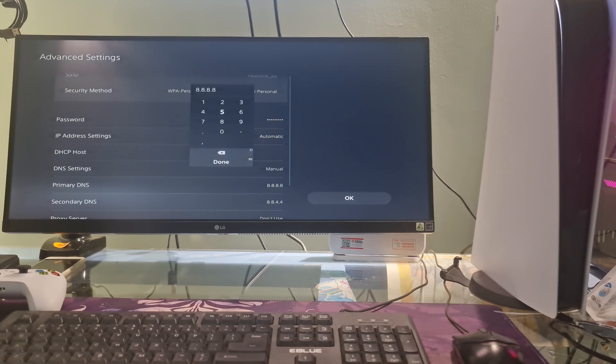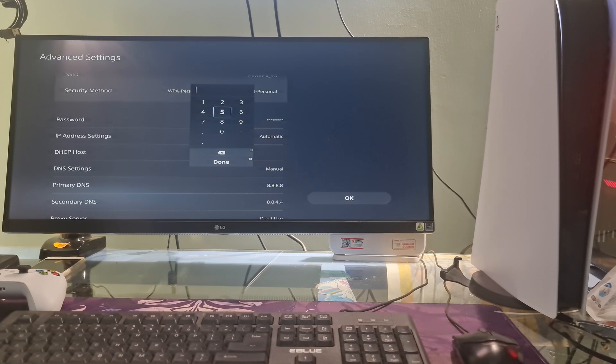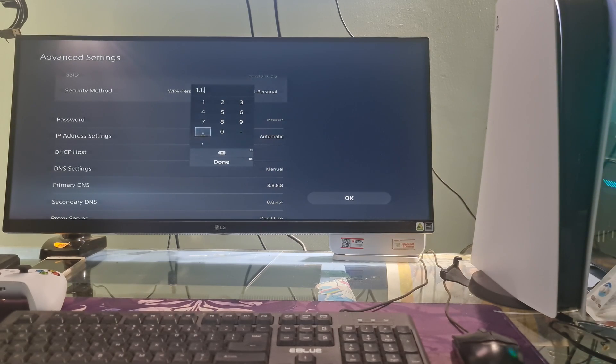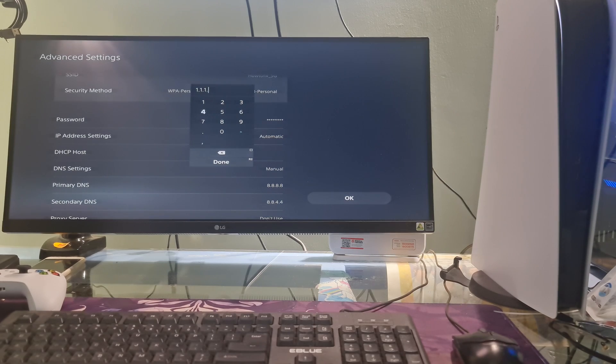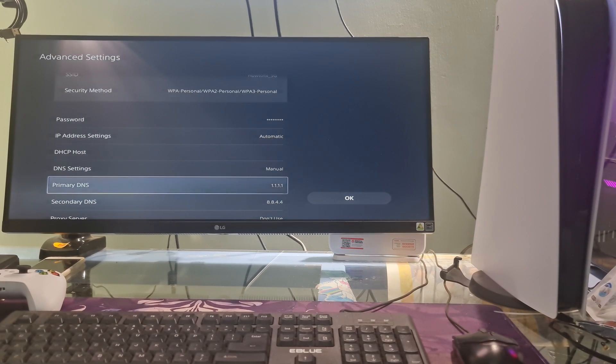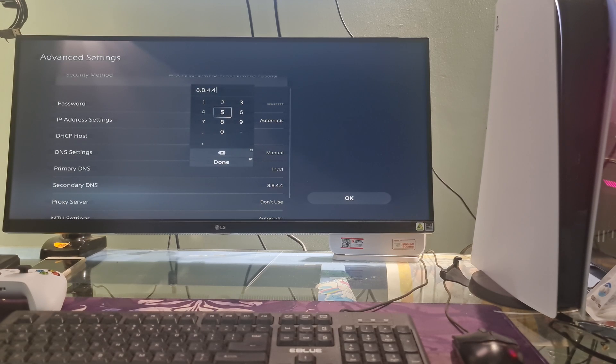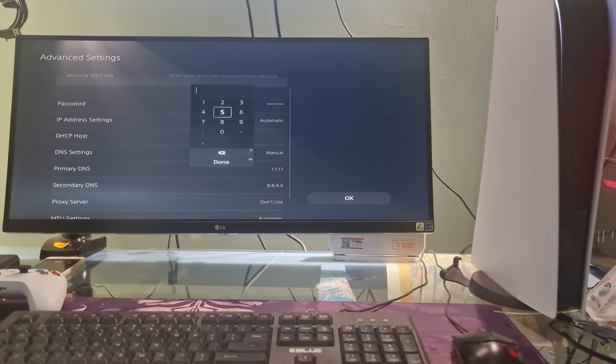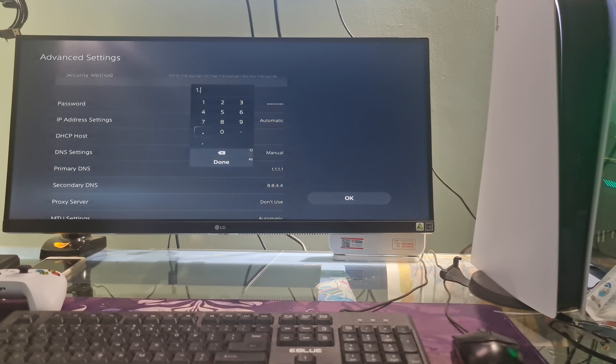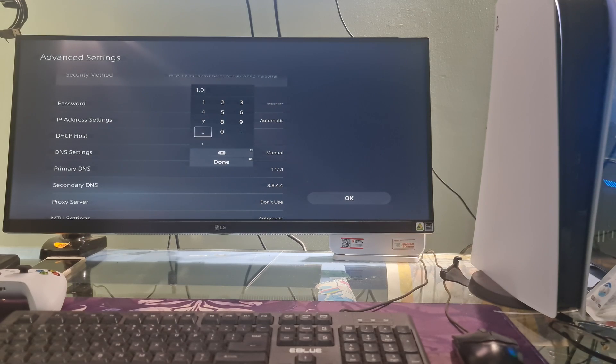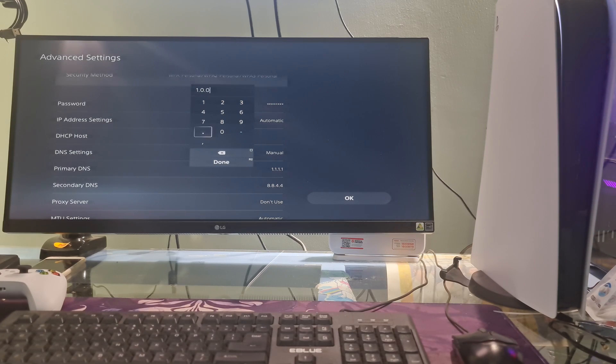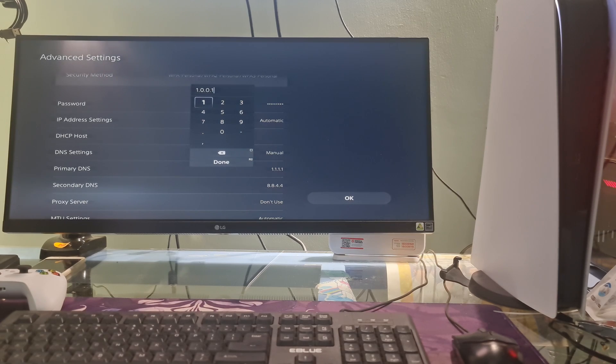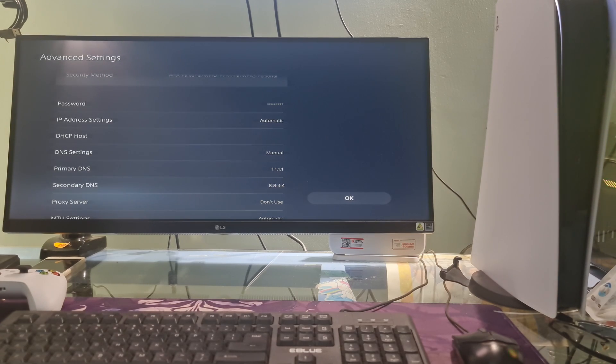Select manual. Here, I will use Cloudflare DNS. So I will select primary DNS then type 1.1.1.1. Next, I will select secondary DNS and type 1.0.0.1. Additionally, you can also try with other DNS such as Google DNS, OpenDNS, etc. Once done, select OK, then check if the error code CE1193688 is gone.